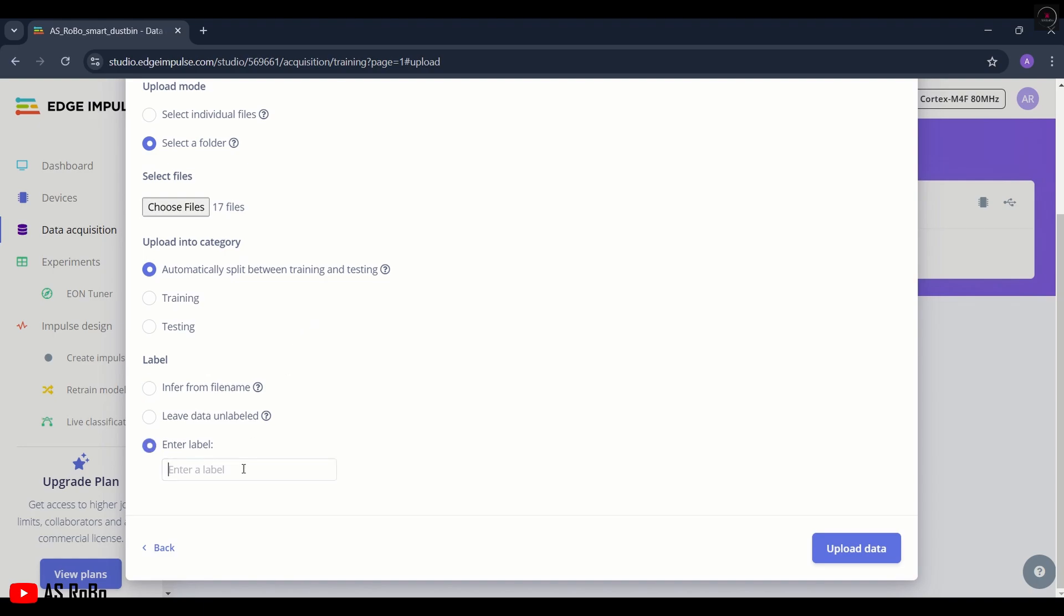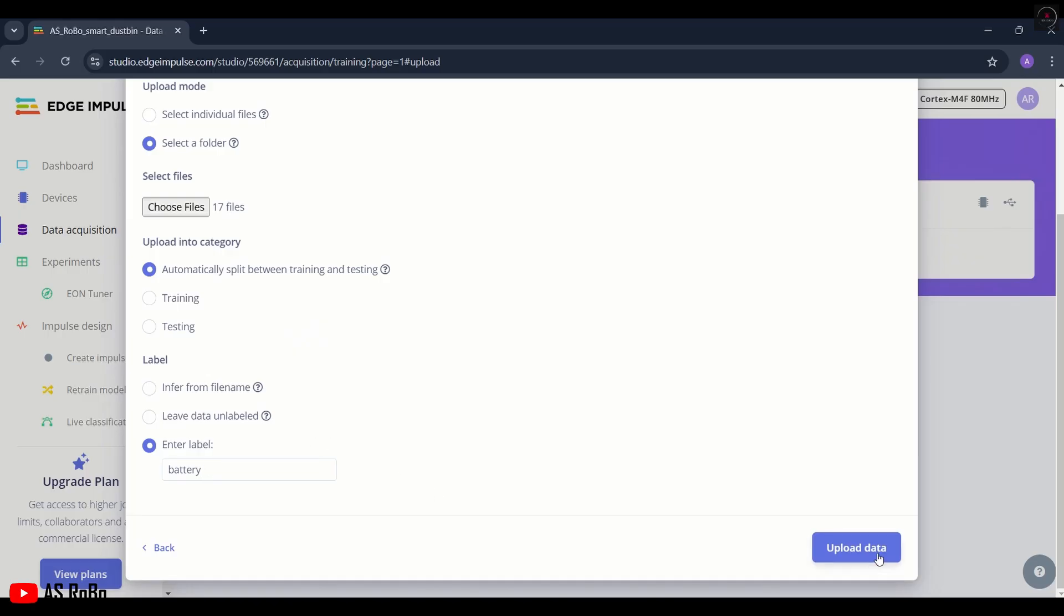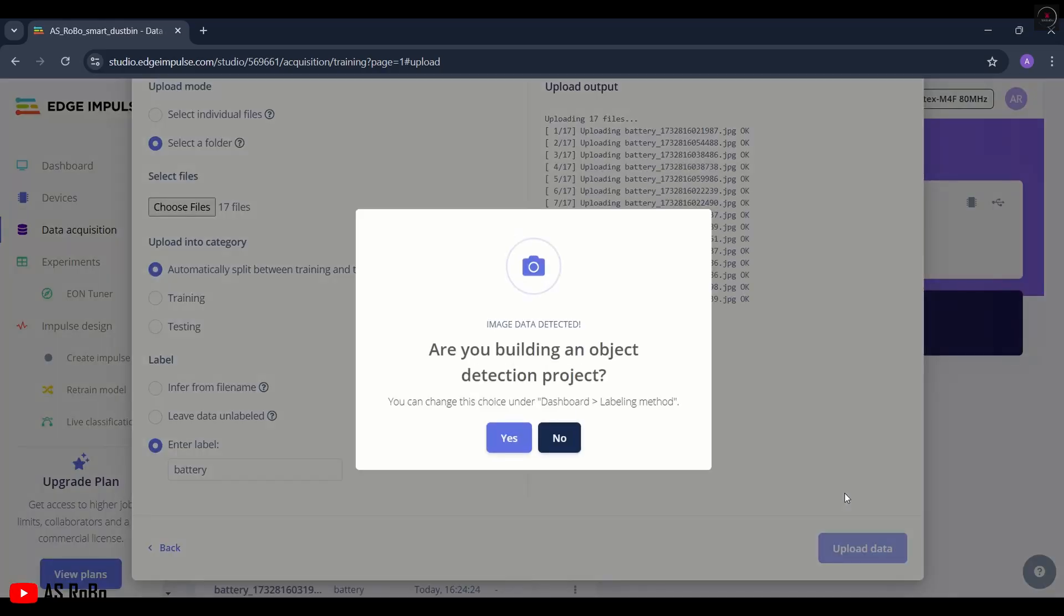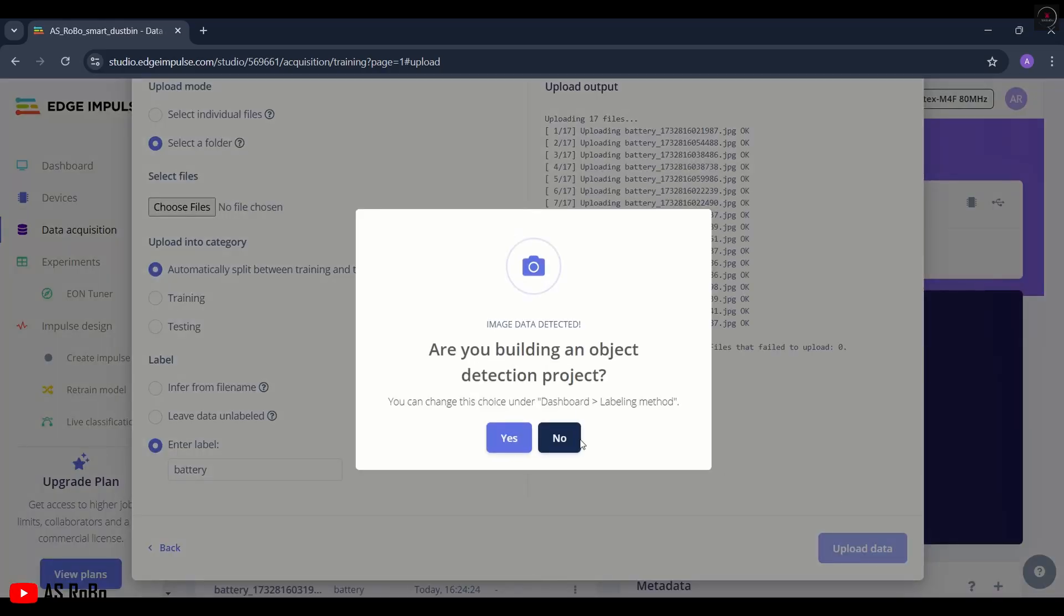Then enter the label name as battery and click the Upload Data button. Click Yes.